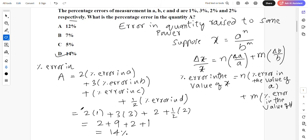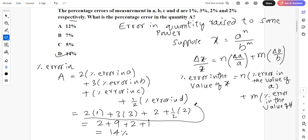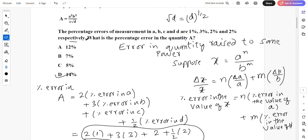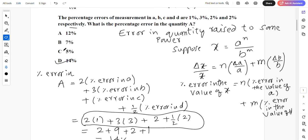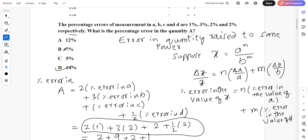Hope you understood. Once you understand the concept you can directly write: 2 into percentage error in a, plus 3 into percentage error in b, plus percentage error in c, plus 1 by 2 into percentage error in d. 14 percent is the right answer. We will go to the next problem.